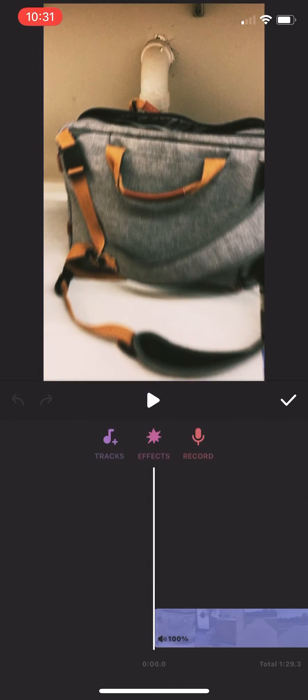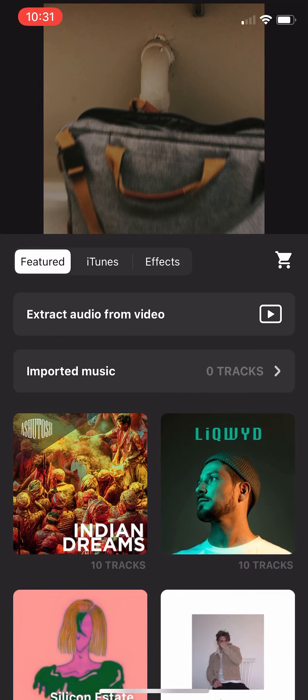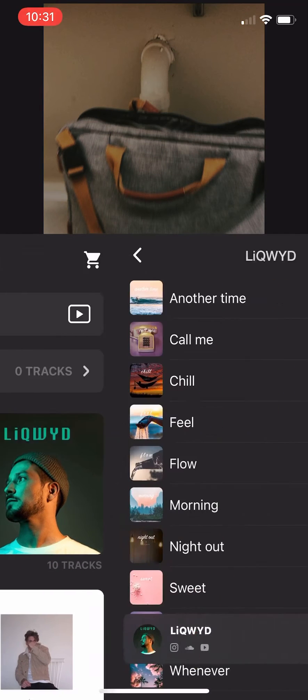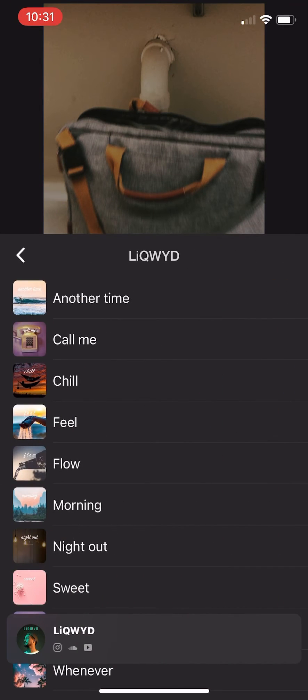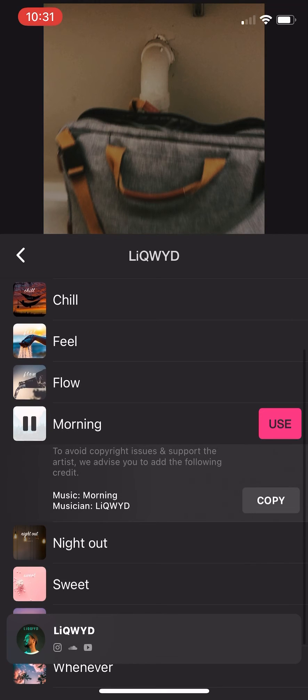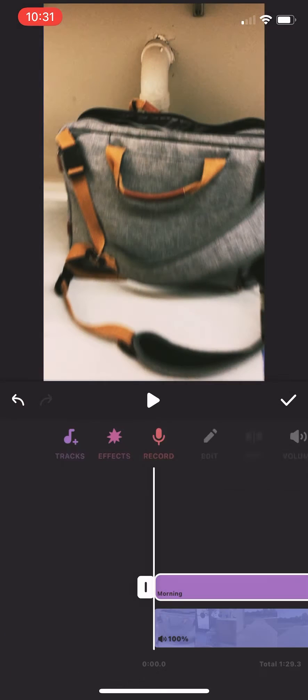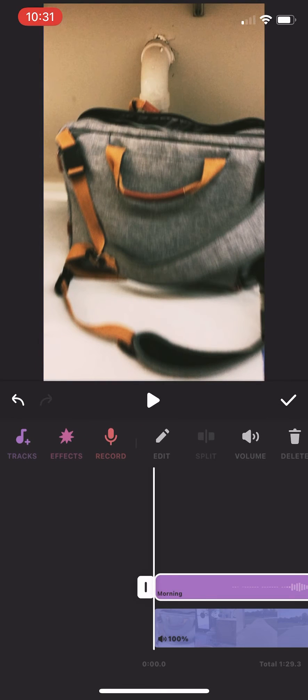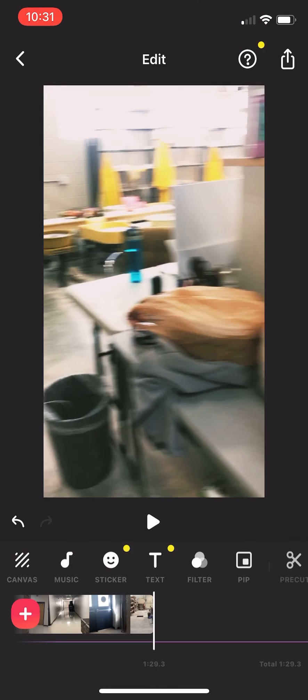Now I'm going to add music. Go to music tracks. Pick out any of the free music you want or upload your own. Use, then check mark when you're done.